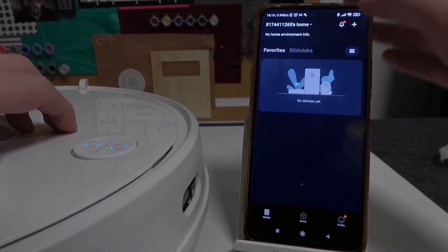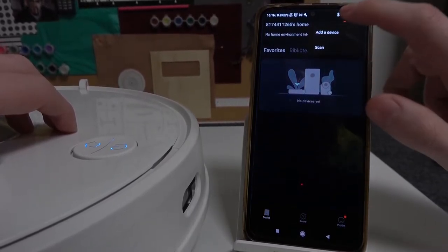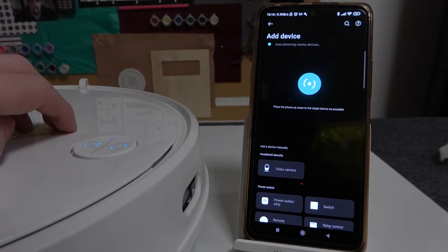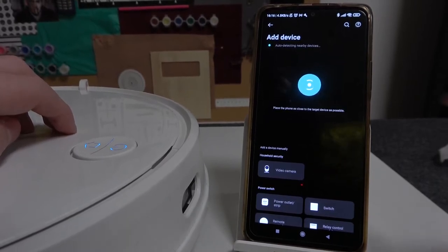And now press the plus button on your home app and click on add device. From here we'll need to wait for the device to show.